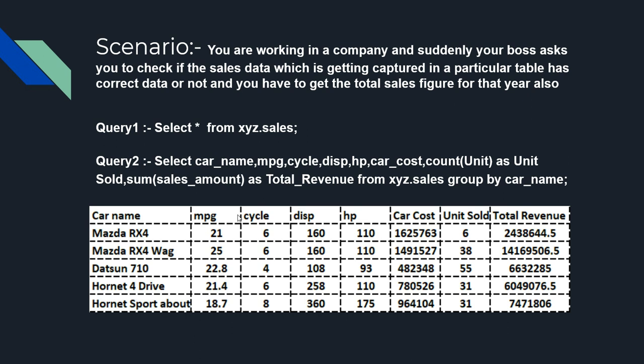Suddenly your boss asks you to check if the sales data which is getting captured in a particular table is correct or not. And if it's correct, then you have to get the total sales figure for that year also. How will you complete this task?